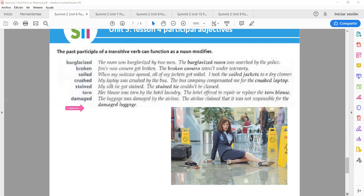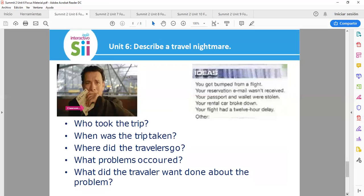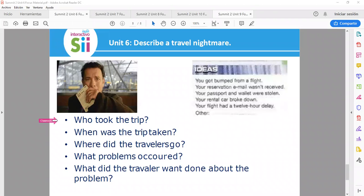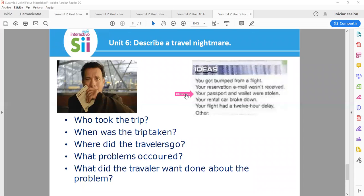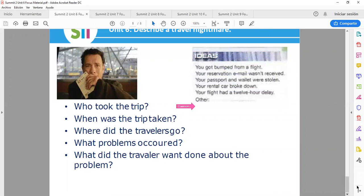Let's go to the next. Unit 6: Describe a travel nightmare. Now let's talk about it. Who took the trip? When was the trip taken? Where did the travelers go? What problems occurred? What did the traveler want done about the problem? Here you have some ideas: You got bumped from a flight. Your reservation email wasn't received. Your passport and wallet were stolen. Your rental car broke down. Your flight had a 12-hour delay.